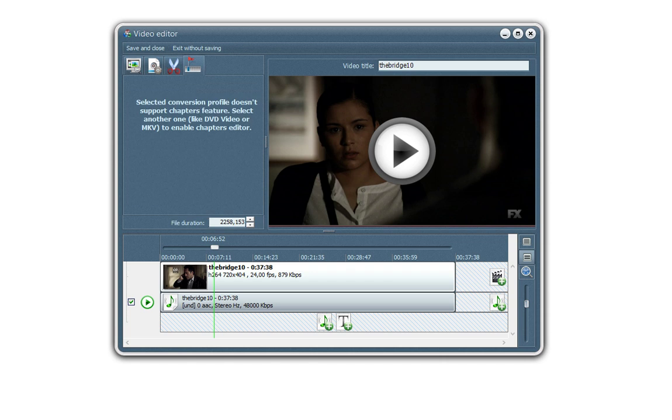Onto the chapters now. Only the DVD and the MKV formats will allow for chapters. So since we're doing the iPad format, there will be no chapters in the video.